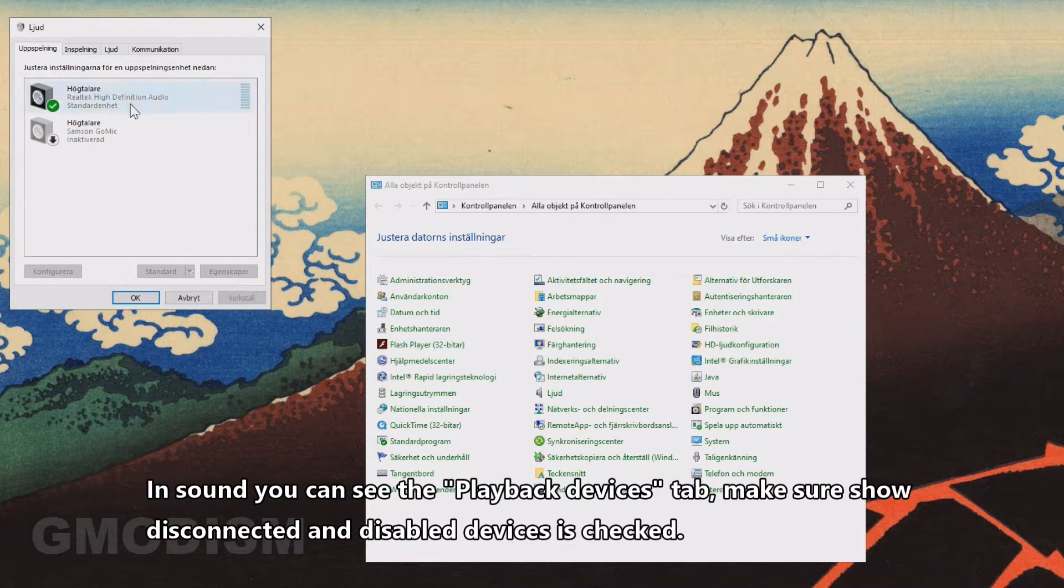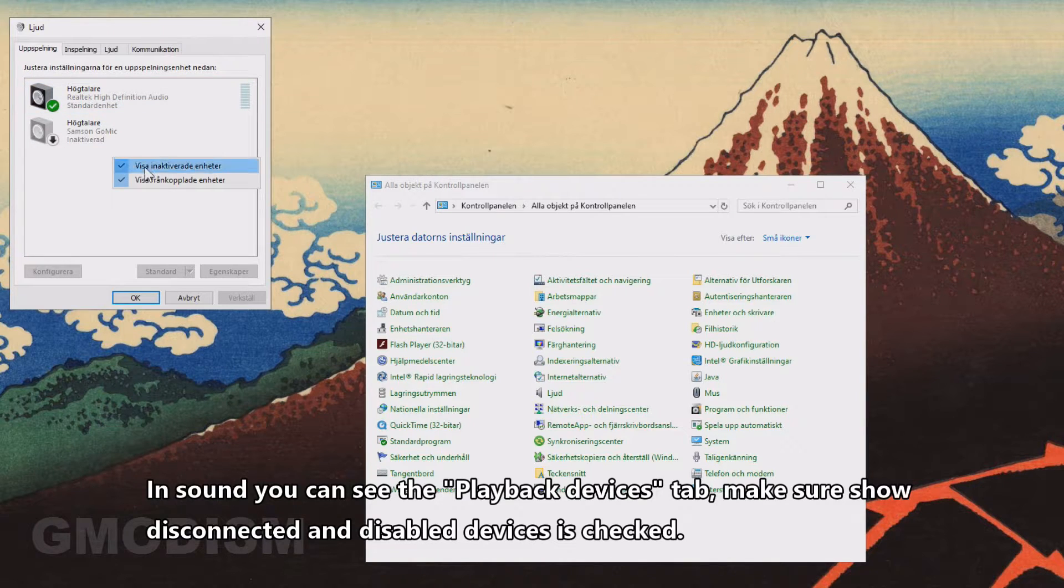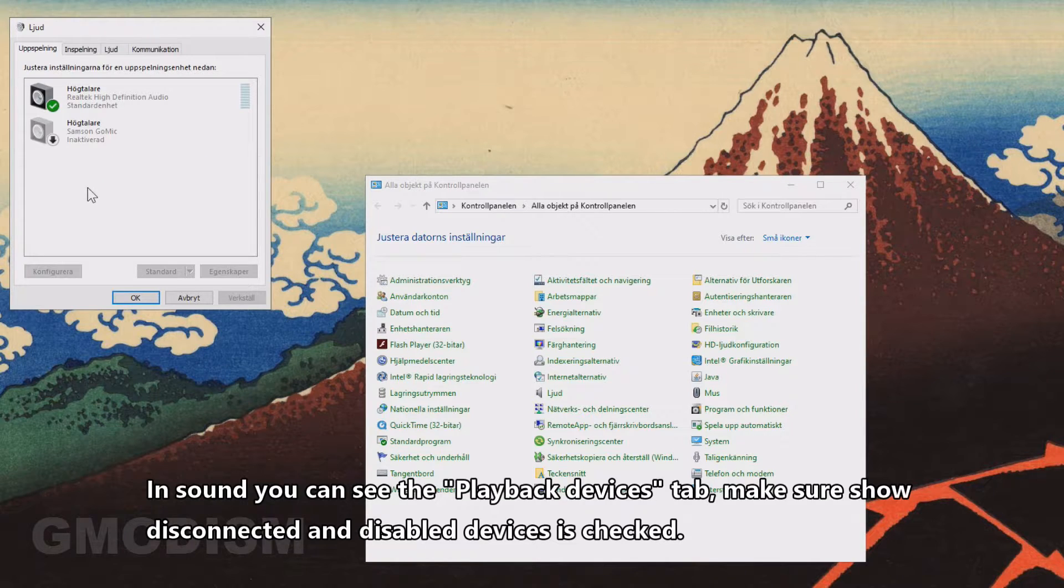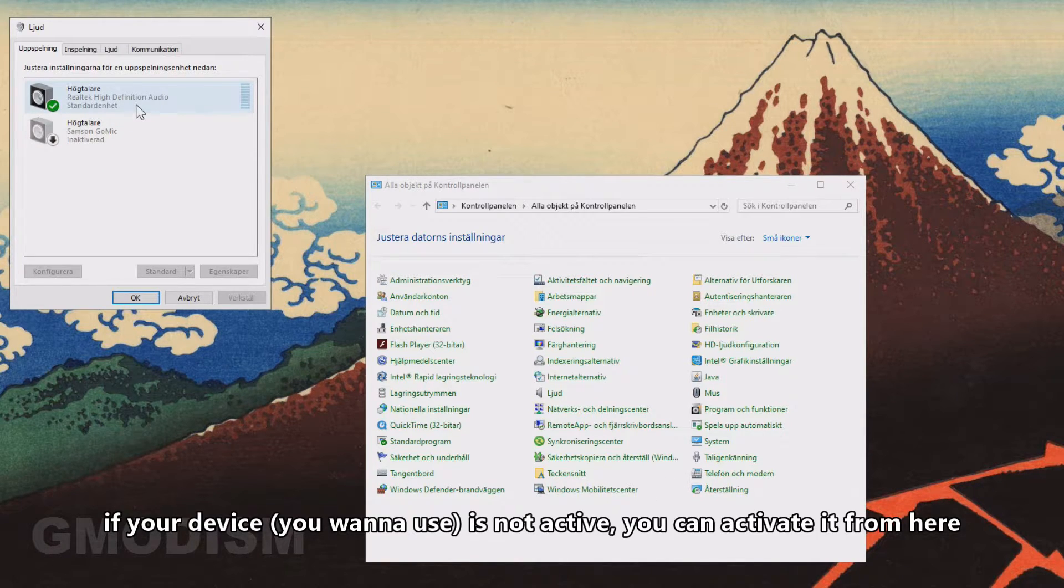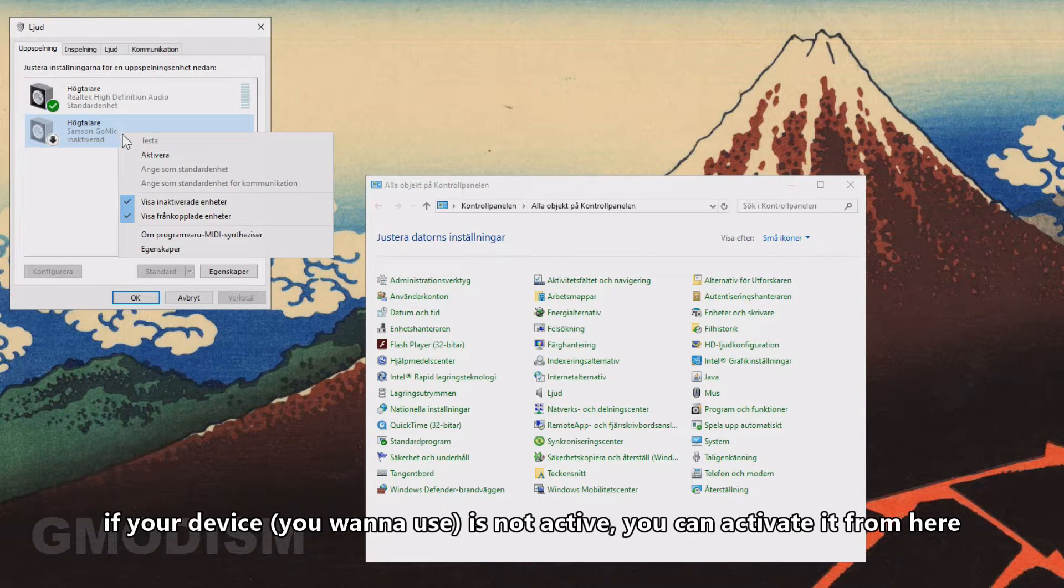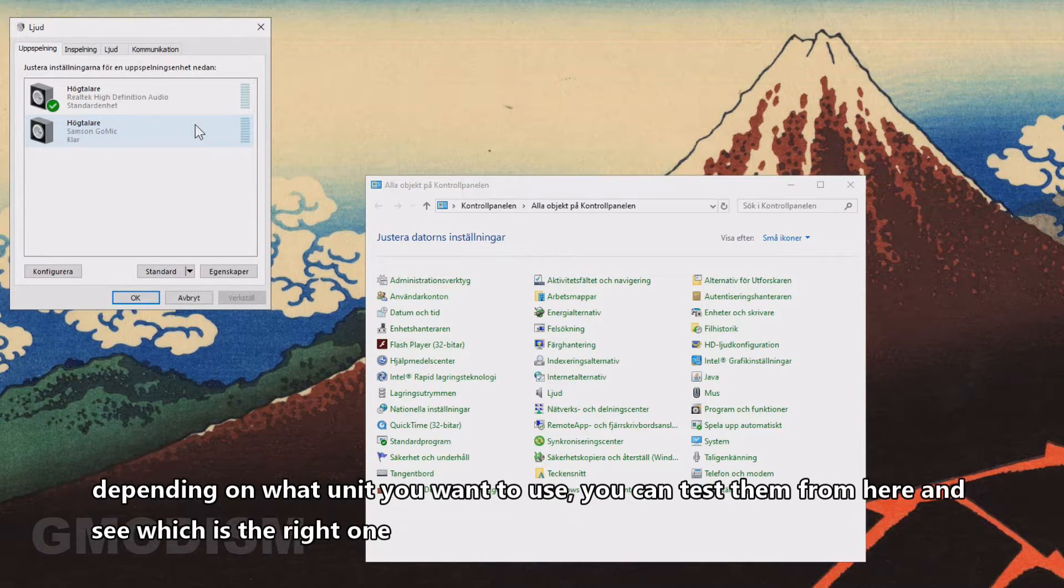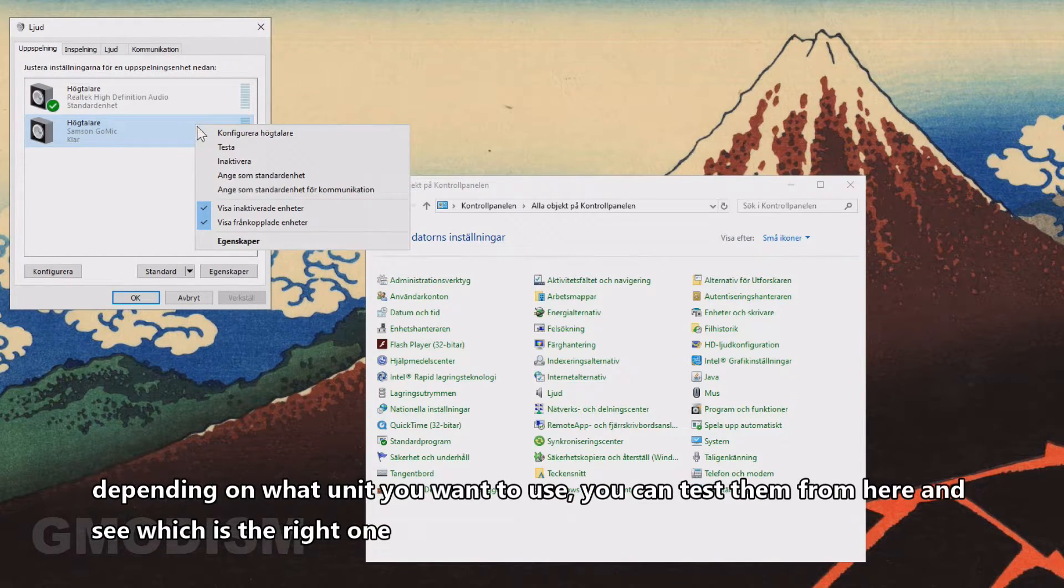In the Playback tab, we have different units. Right-click and make sure that you show inactive and disconnected devices, because if your device is not present here, you can check if it's there and if it's inactivated, you can activate it.